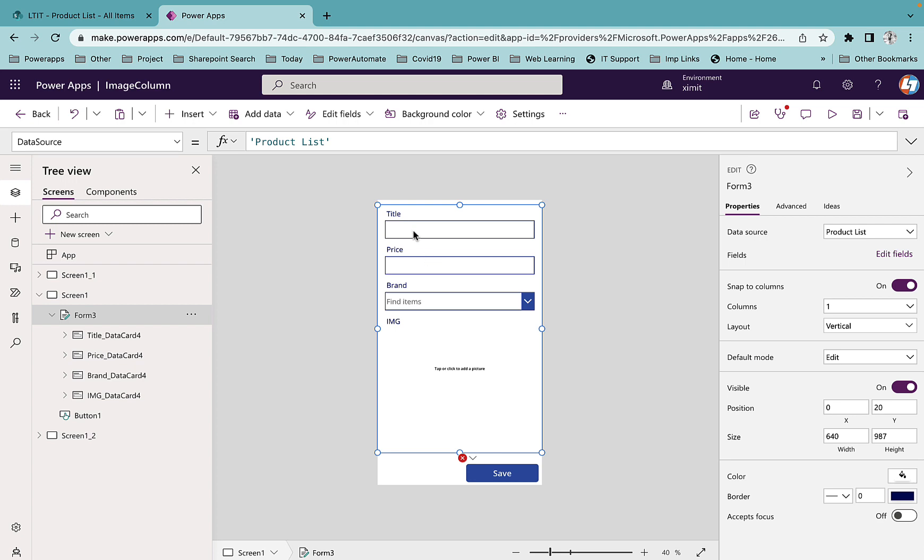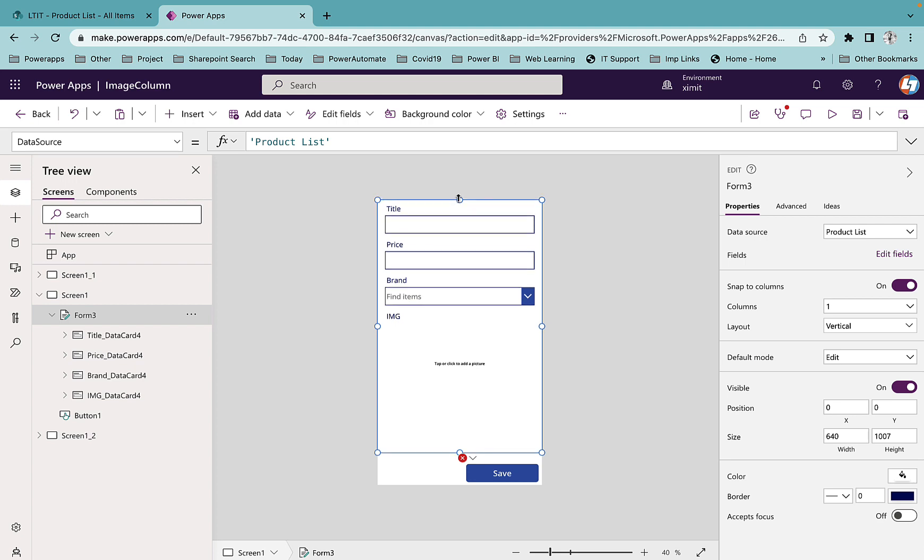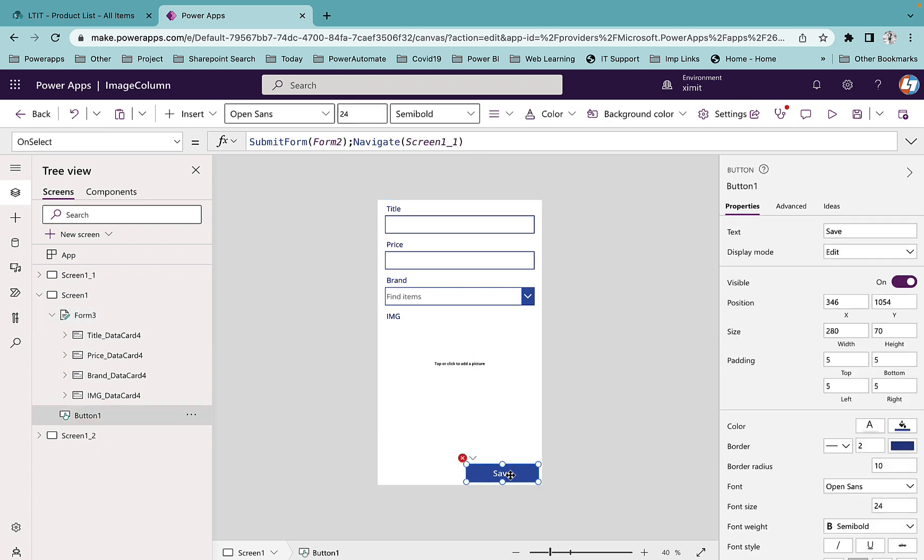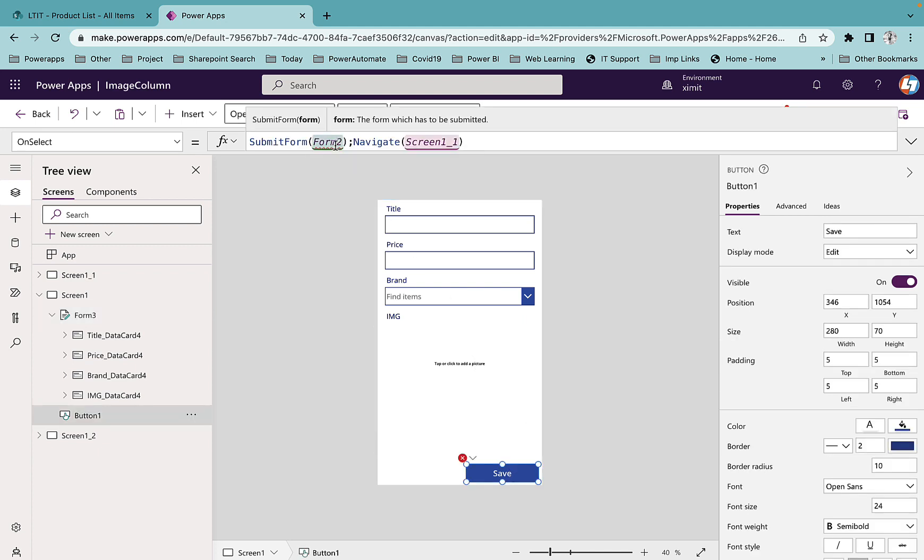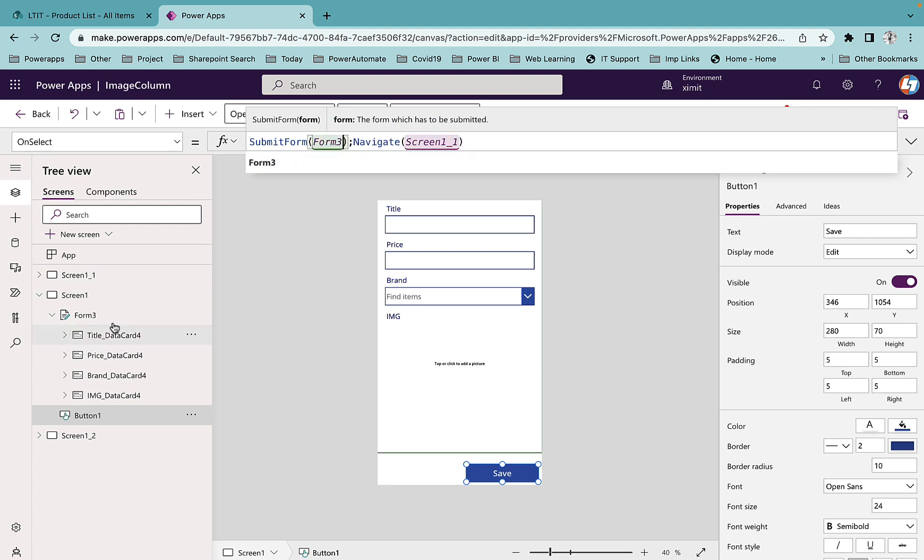Now you can see I have Title, Price, Brand, and Image columns. If I click on this Save button it says Submit Form. Earlier it was Form 2, now it's Form 3. You can see this is Form 3 which I want to submit, and after that I'm navigating to Screen 1_1 which is my home screen.